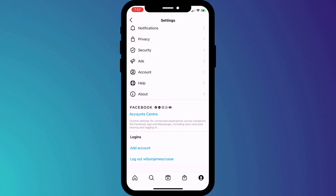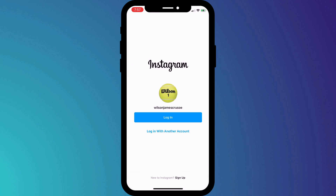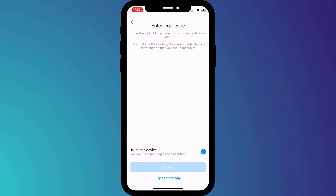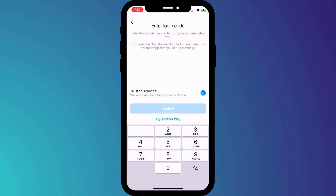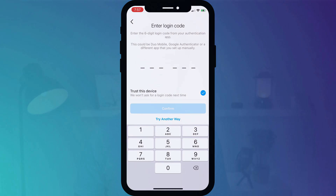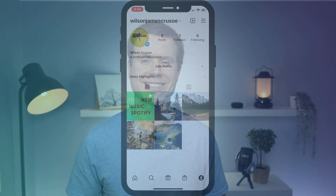If I log out of Instagram and log back in, you can see I'm prompted for my 2FA code. Having set up 2FA, it's a good idea to log out of Instagram on any other device you might be logged into, such as your laptop, desktop, or tablet.